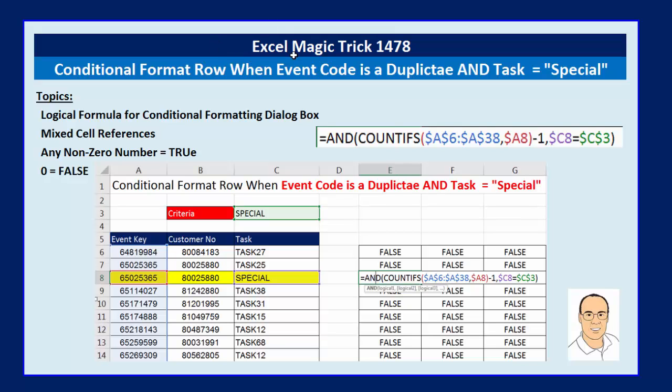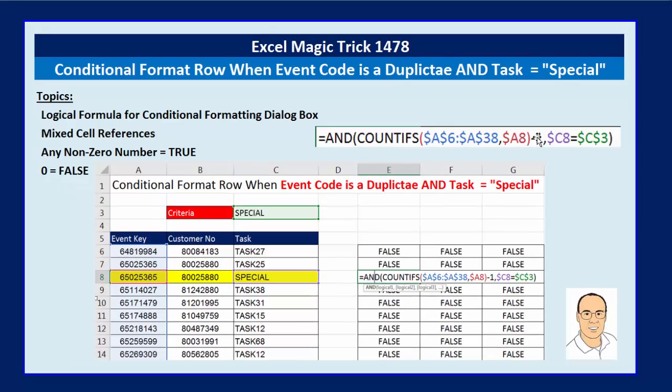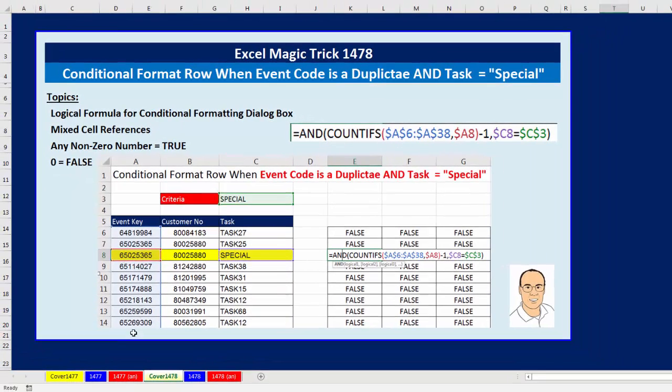Welcome to Excel Magic Trick number 1,478. Hey, in this video, we've got to see how to do conditional formatting for the whole row when the event code is a duplicate and the task column contains "special". Here are our topics, and this is the formula we're going to see.